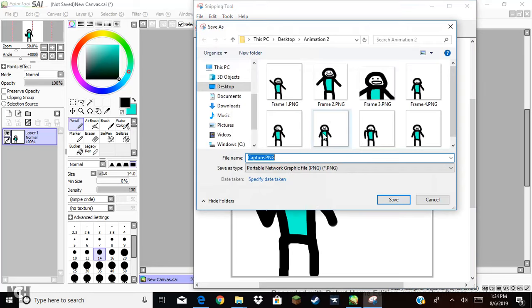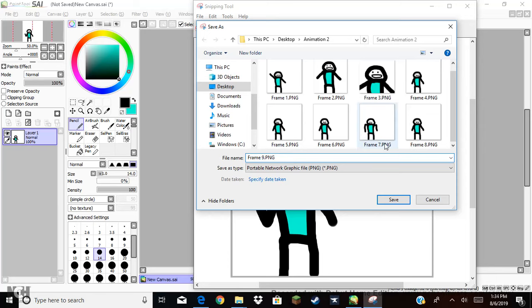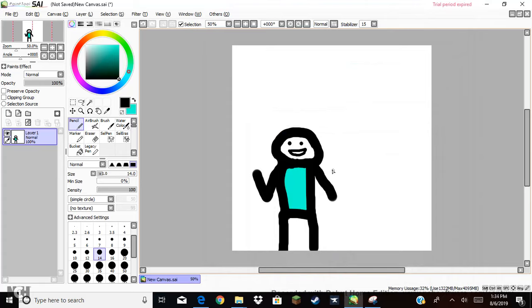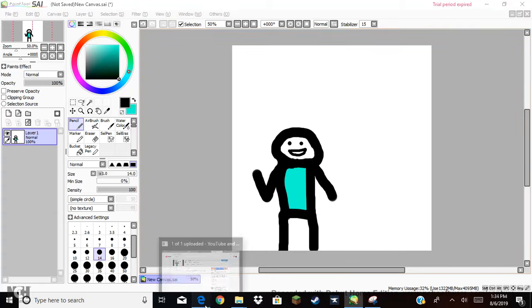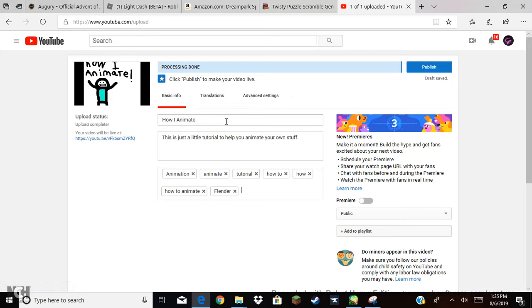Alright, yep, that's good. It's going to mark that as frame number nine. And then I'm going to do something completely different. Oh, I never published that.